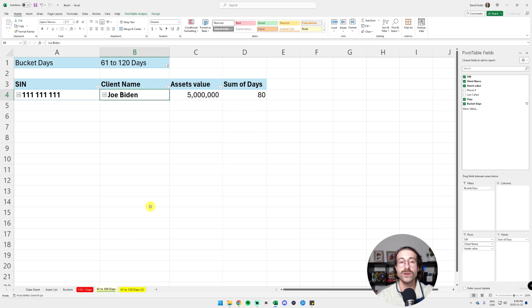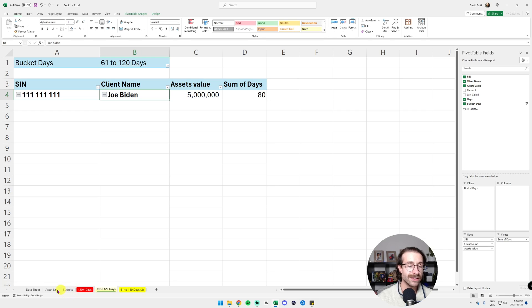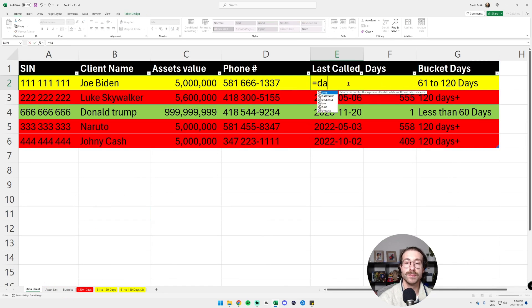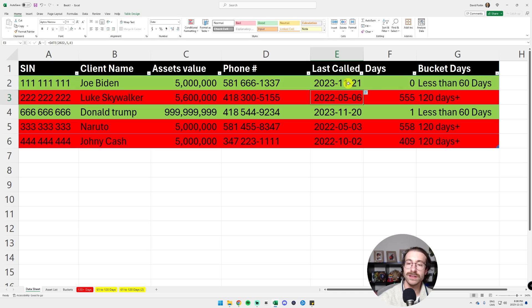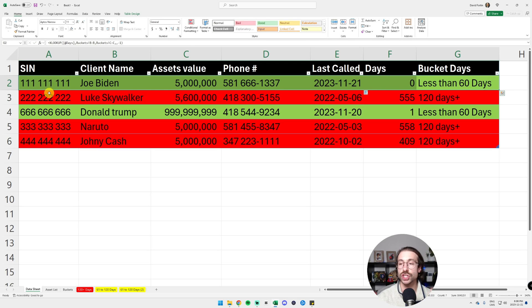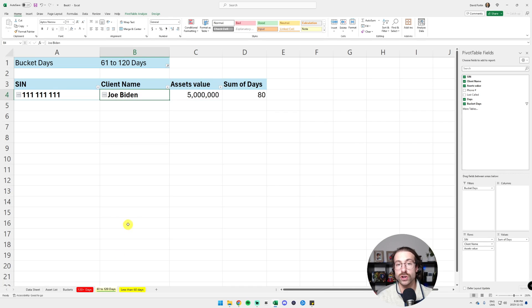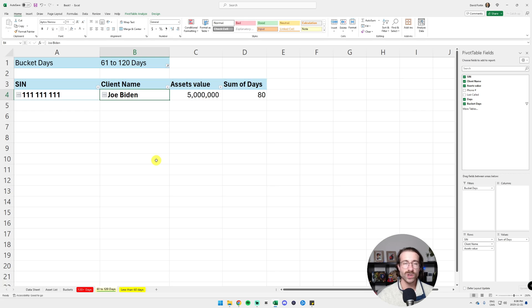So we have Donald Trump in the less than 60 days. And let's say today we call Joe Biden. We call Joe Biden. We go in the data sheet. All we have to do, we put today's date, 21. It switched into less than 60 days. It's now in green. I go in my tab 61 to 120 days. Joe Biden is still there. What's going on? My formulas are not working.